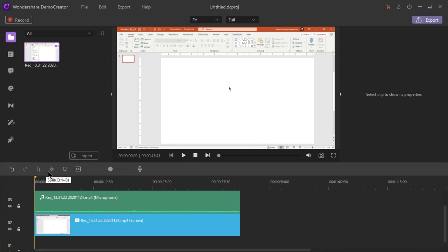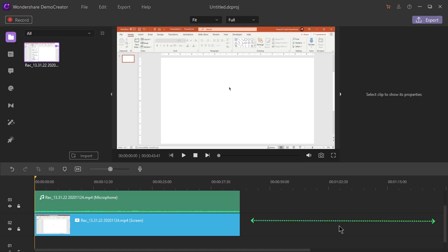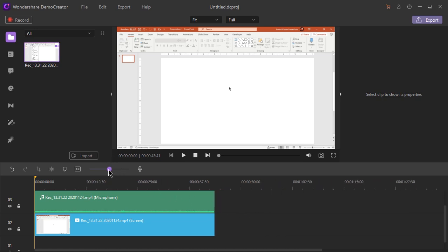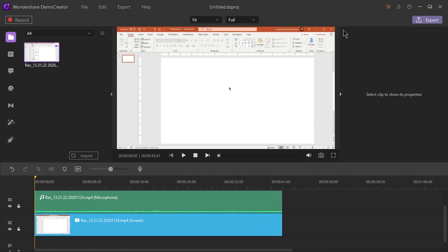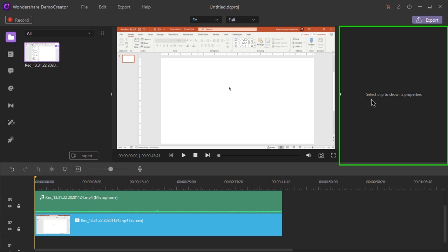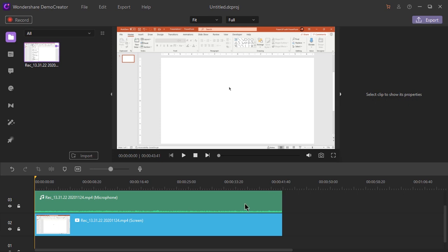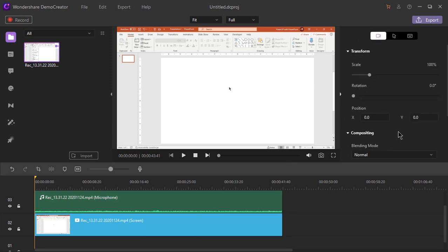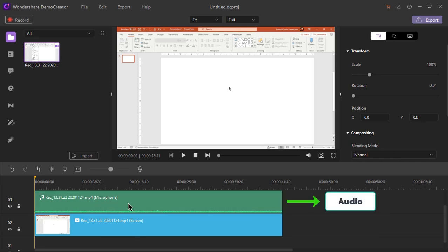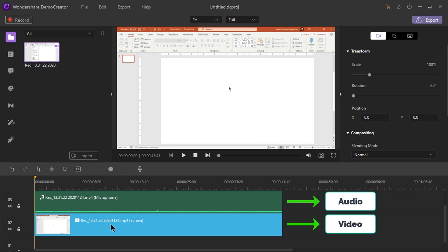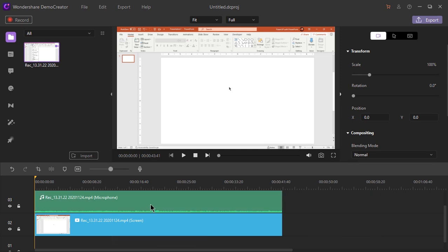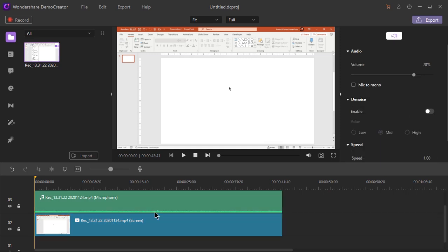The timeline has a few controls on top like crop, split, add markers and zoom to fit. The zoom to fit feature is used to stretch our media file as per the timeline. Using the slider, we can adjust the length of the timeline. On the right side is the properties window and it will show the properties of the media files that we select under the timeline. In the timeline, we see two separate files — the one labeled microphone is the audio file and the one with the MP4 extension is the video file. We can select either of these files and the properties will change accordingly.